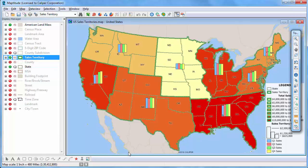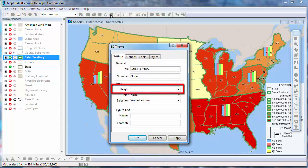To create a 3D theme, make sure that an area layer is the working layer and click the 3D Theme Map Wizard button. Choose the field on which to base the heights.